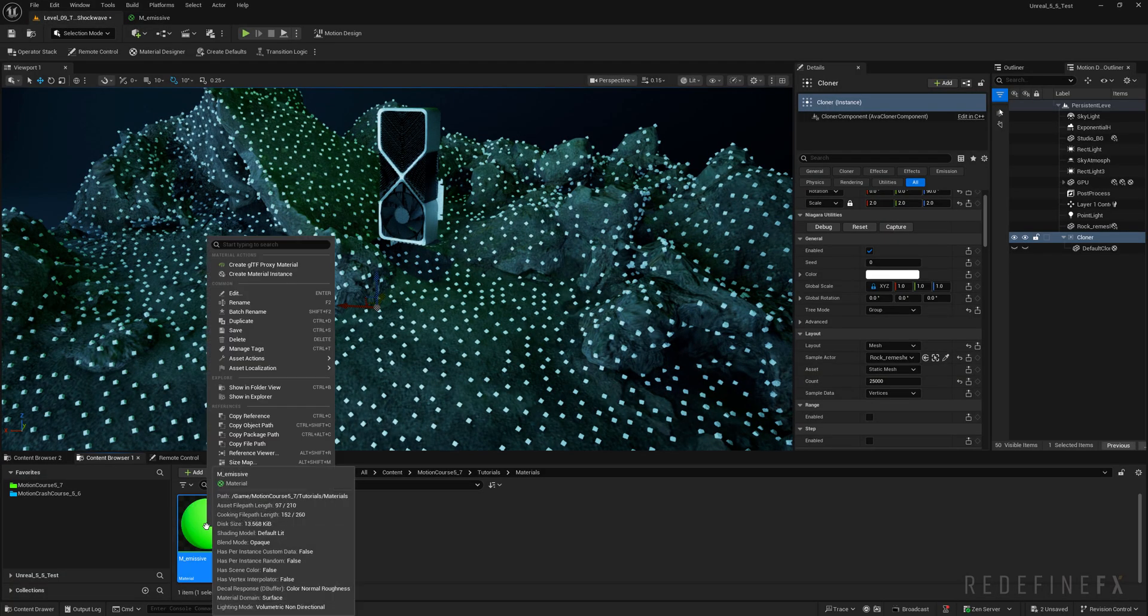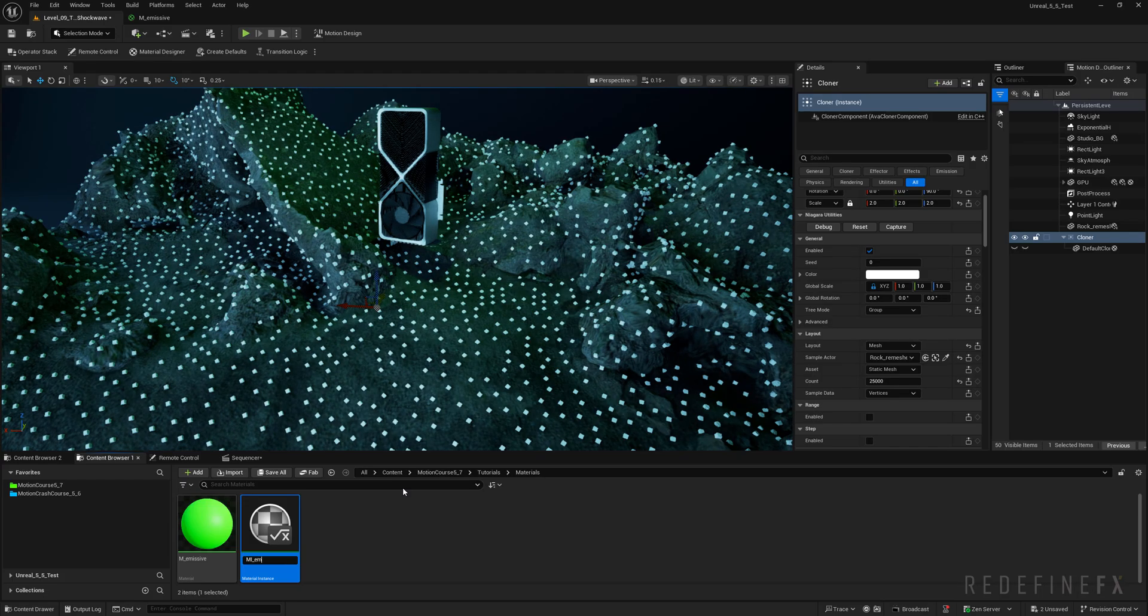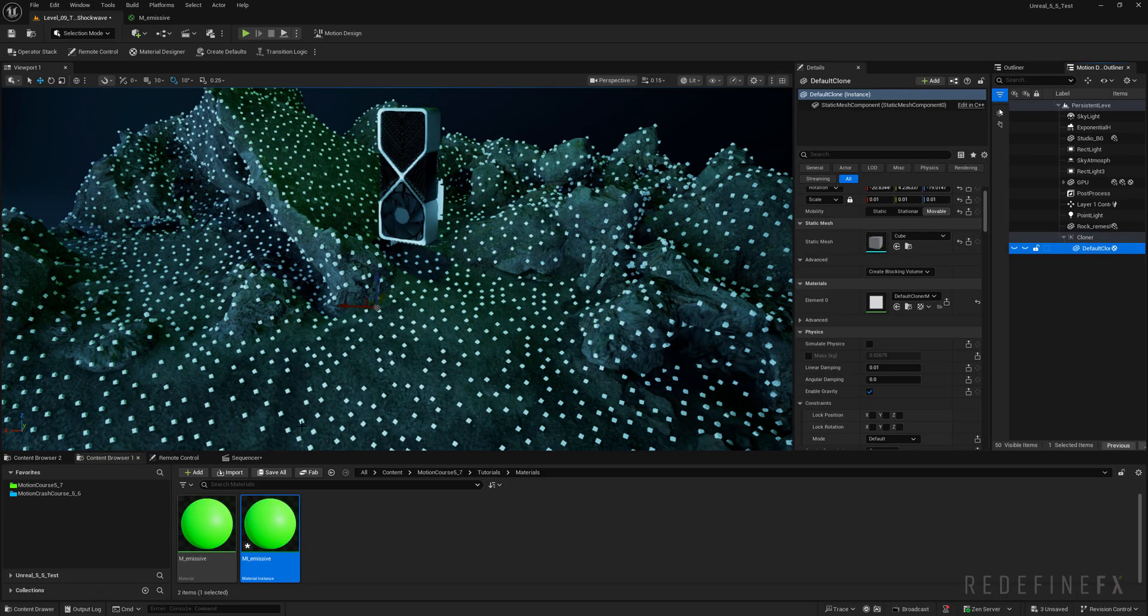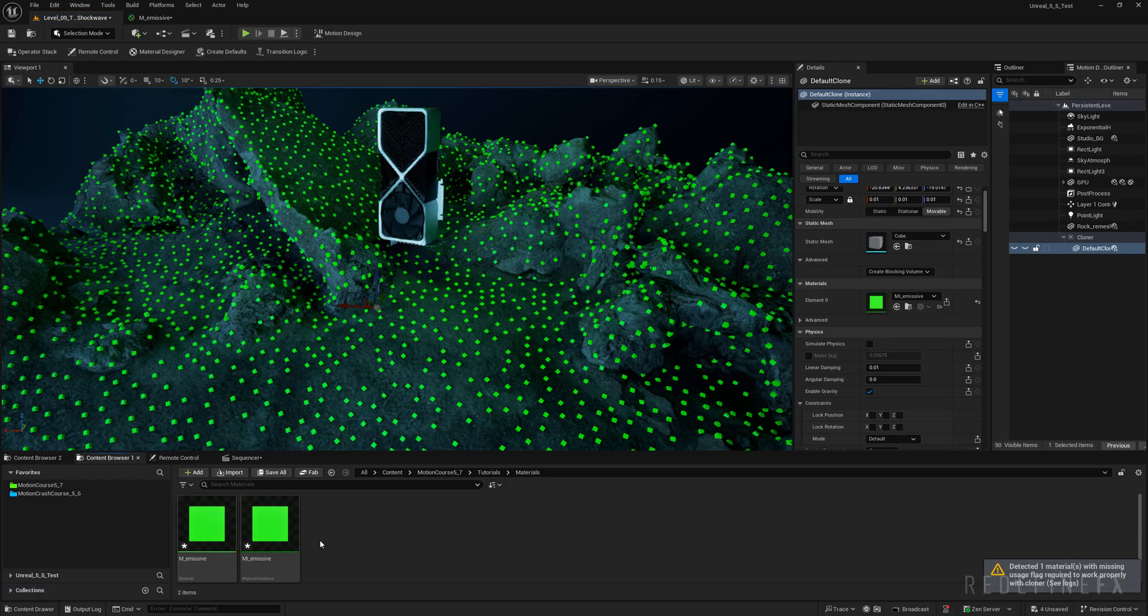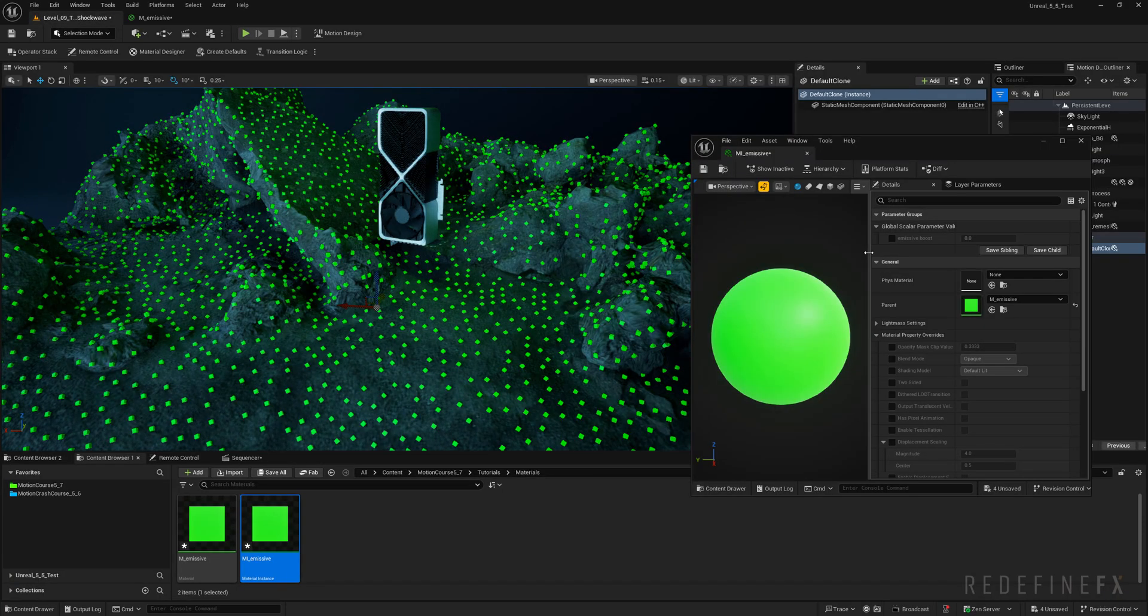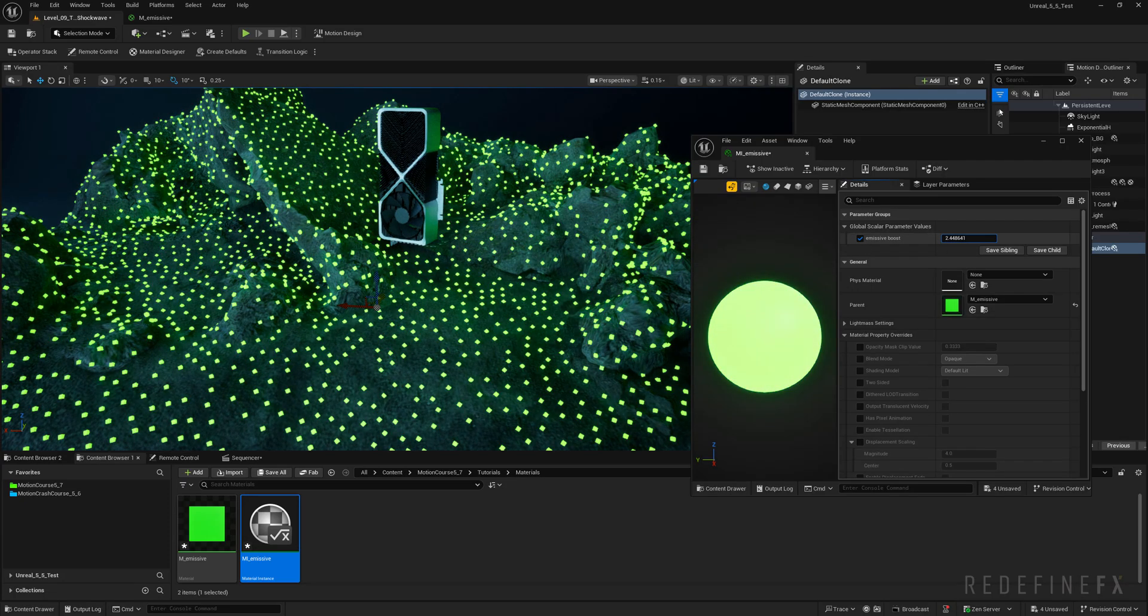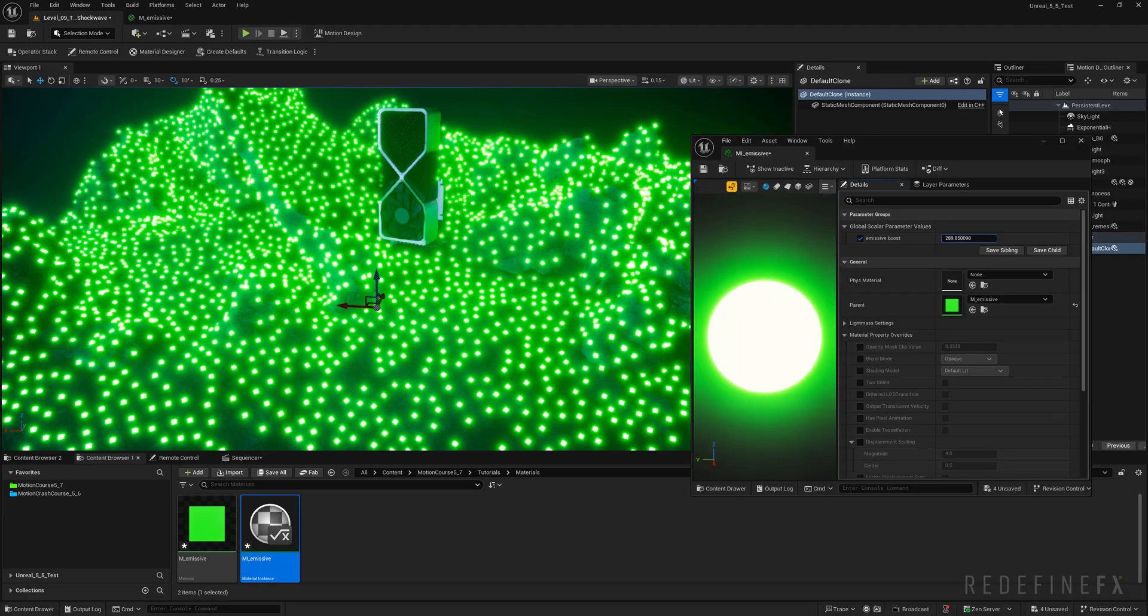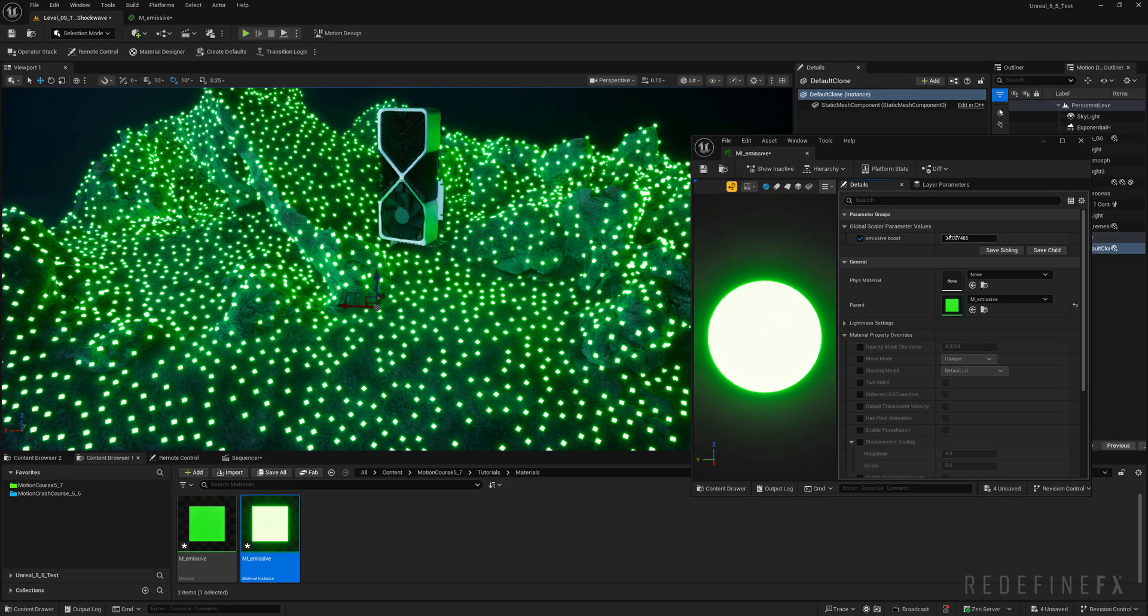And now I can right click on the material and say create material instance. And this will be my mi for material instance underscore emissive. And I can apply this material to the cube that's under the cloner. Wait for it to update and now they're green. And to make them emissive I can just open my mi emissive. And because we created the custom parameter I can just enable my emissive boost and start raising it and watch it update in real time. So I can set the emissive strength to exactly what I need which is about 35 here for me.